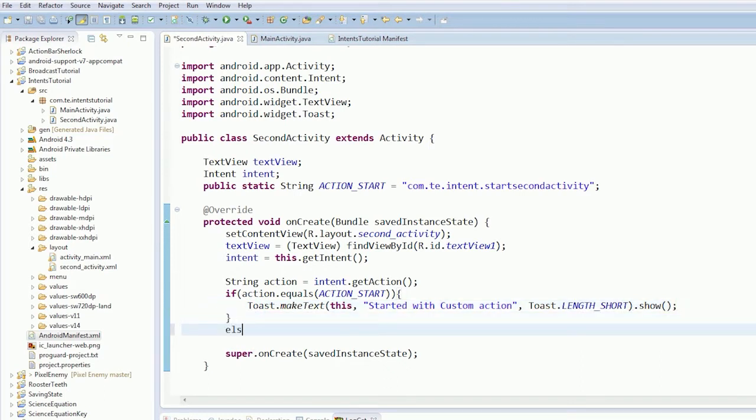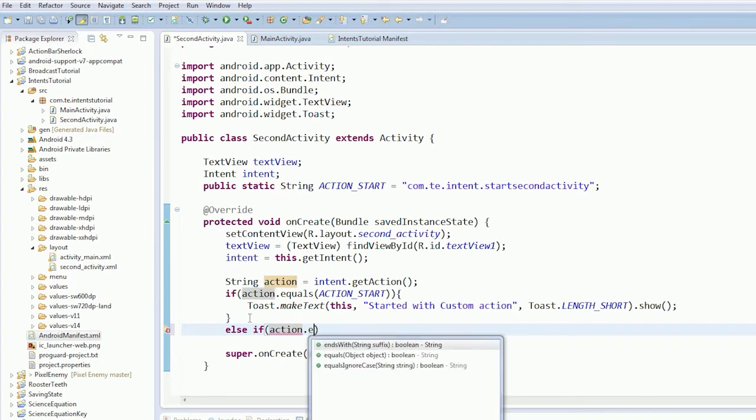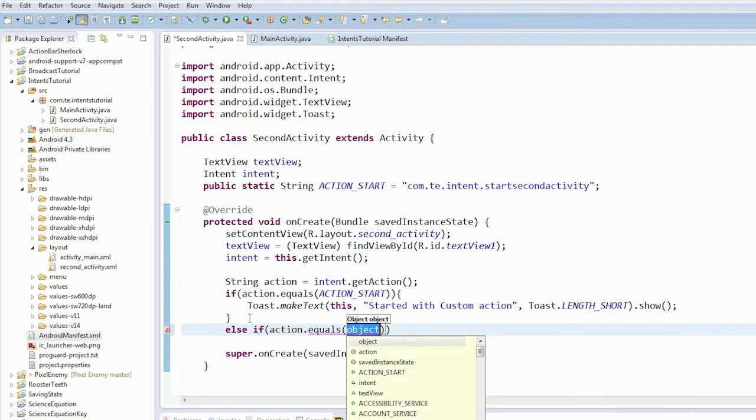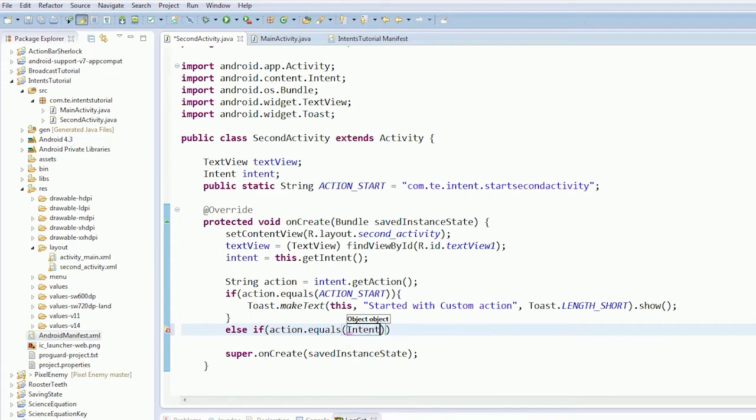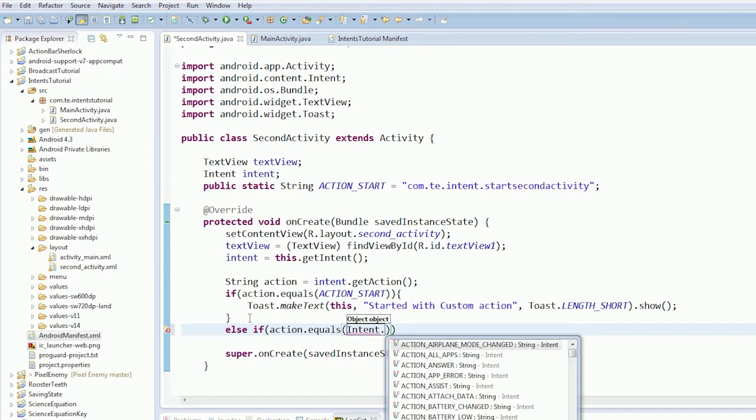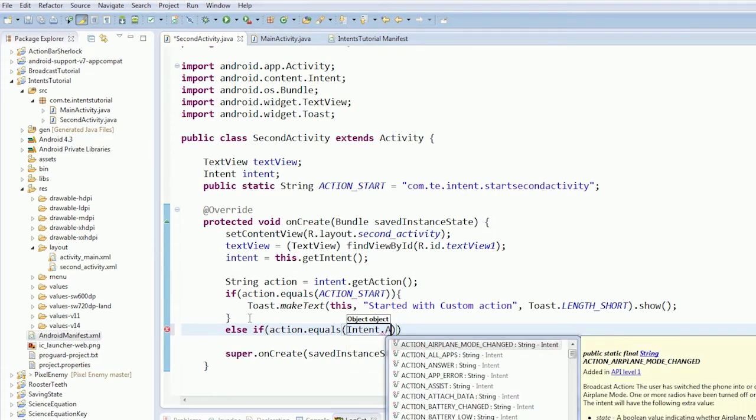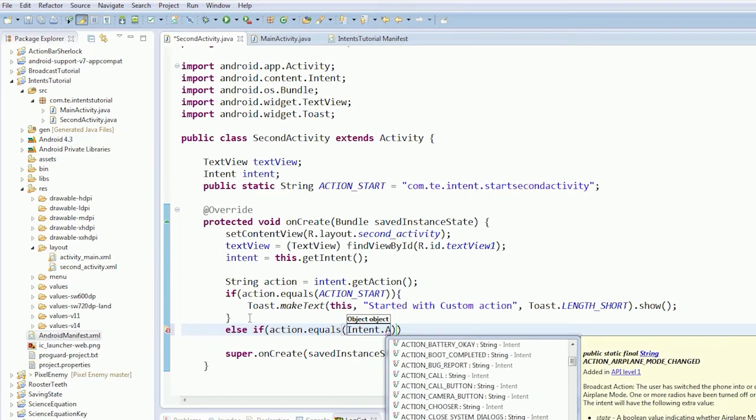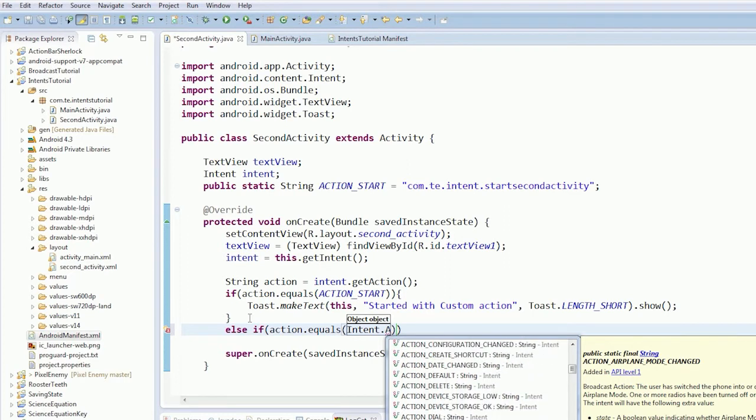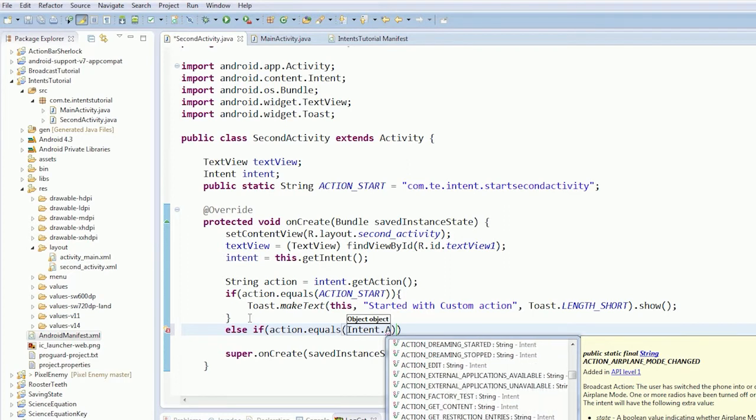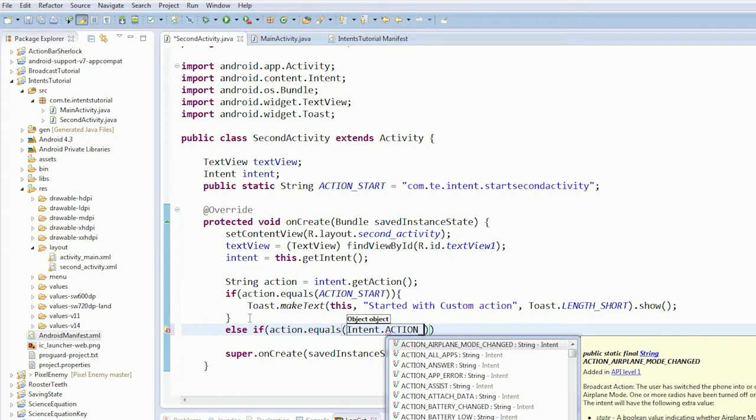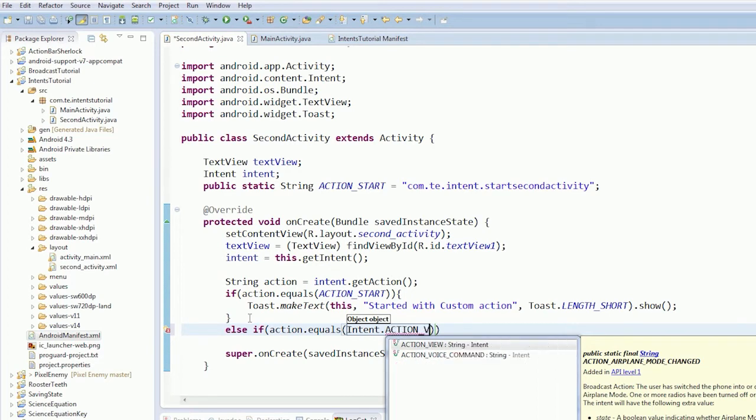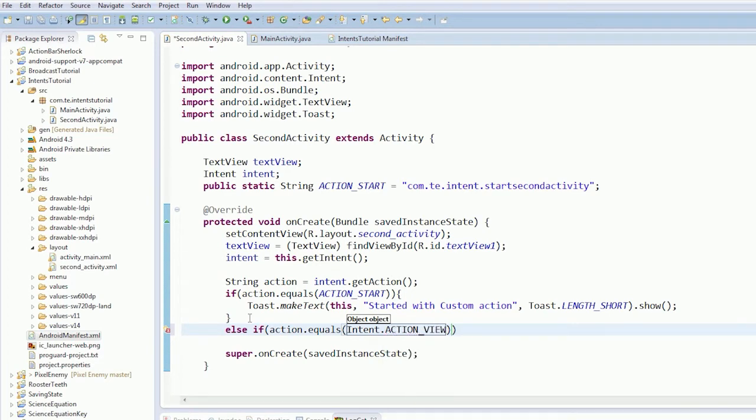So now we need our else if. Action.equals Intent.ACTION_SEND, what we're looking for. ACTION_VIEW. Action view. So that means if it's an action view.